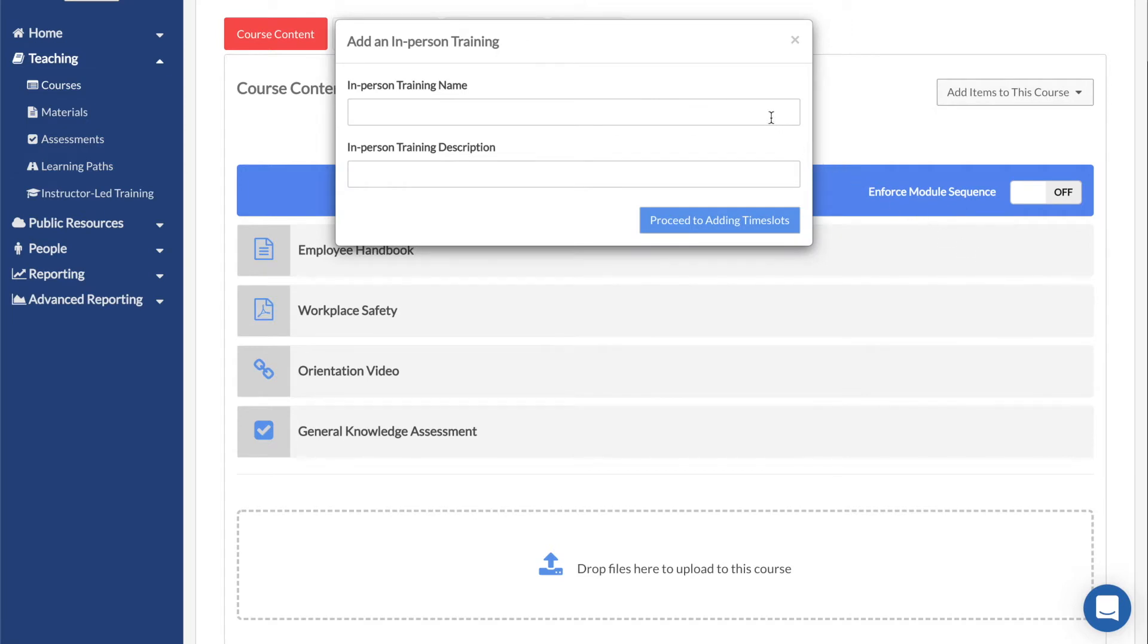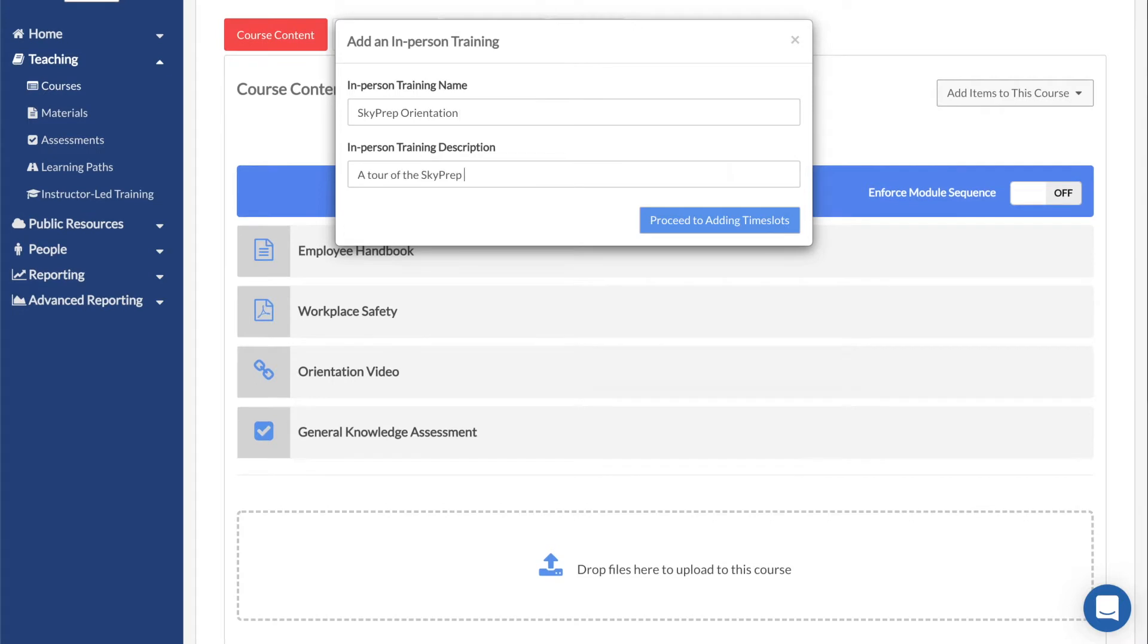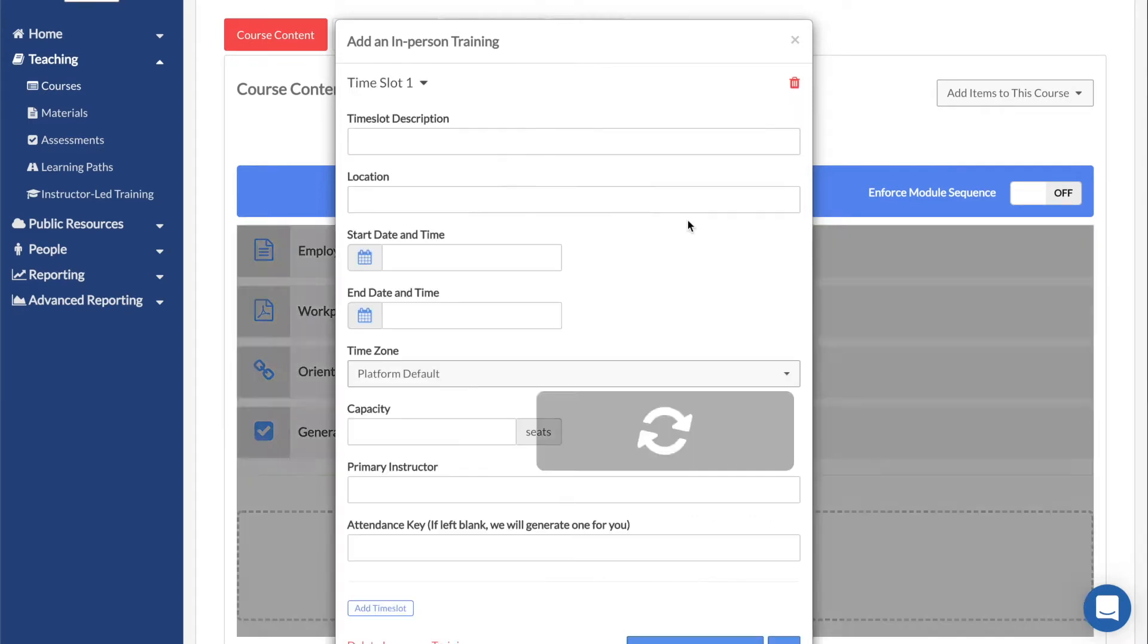If Add In-Person Training was chosen, on the pop-up, give the ILT a name and a description. Once finished, click Proceed to Adding Time Slots.